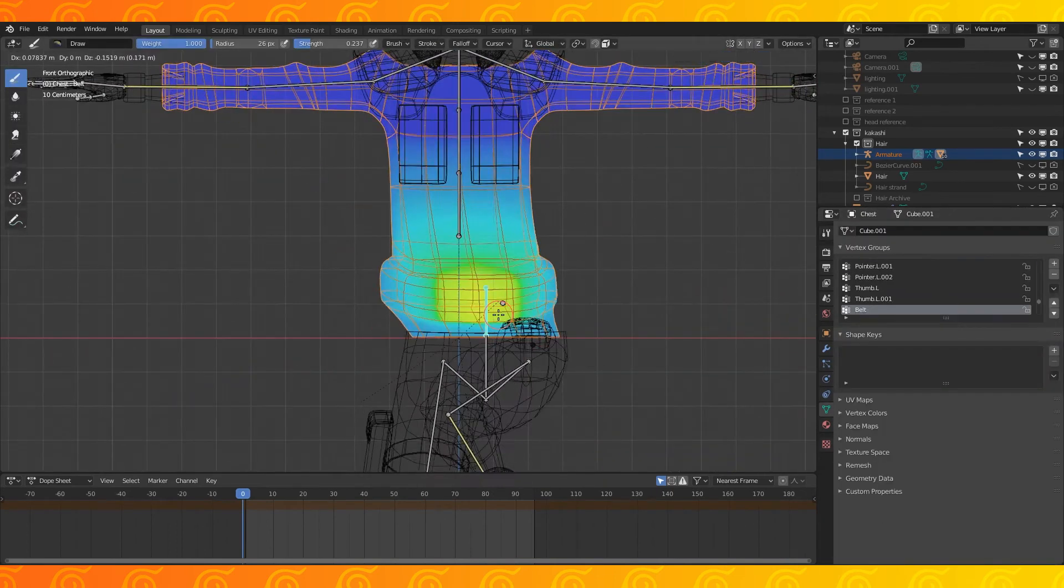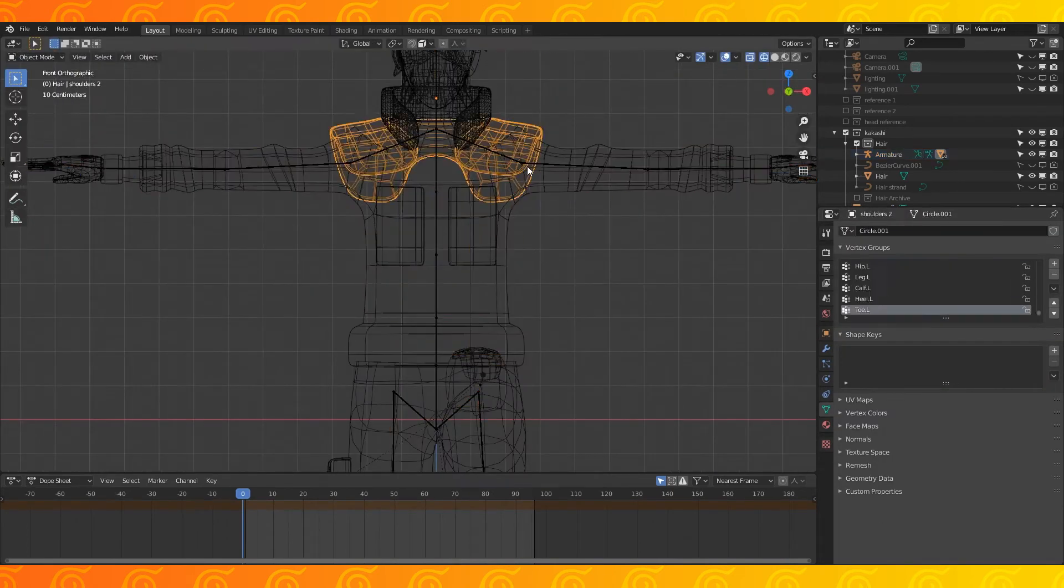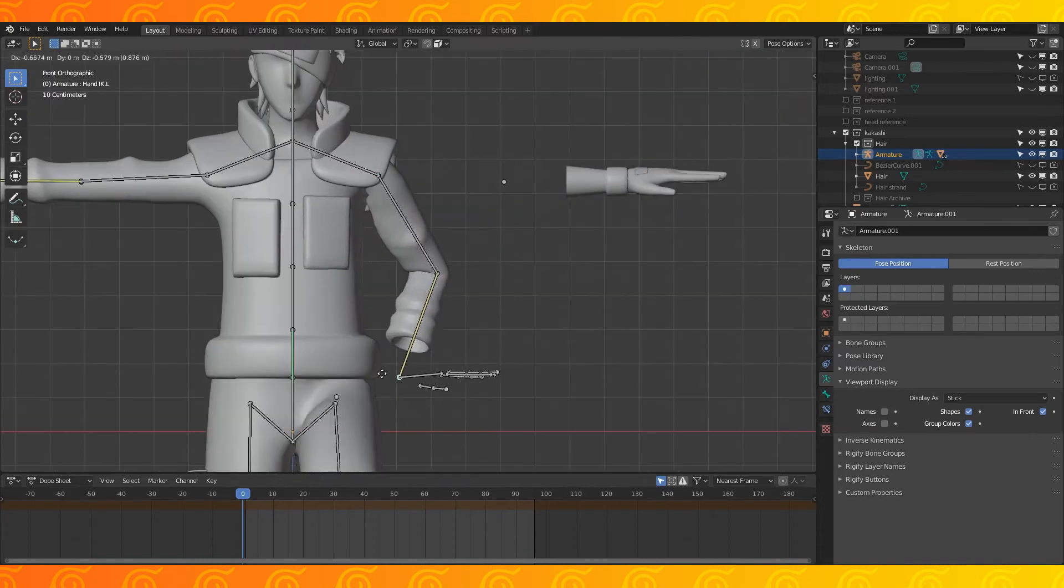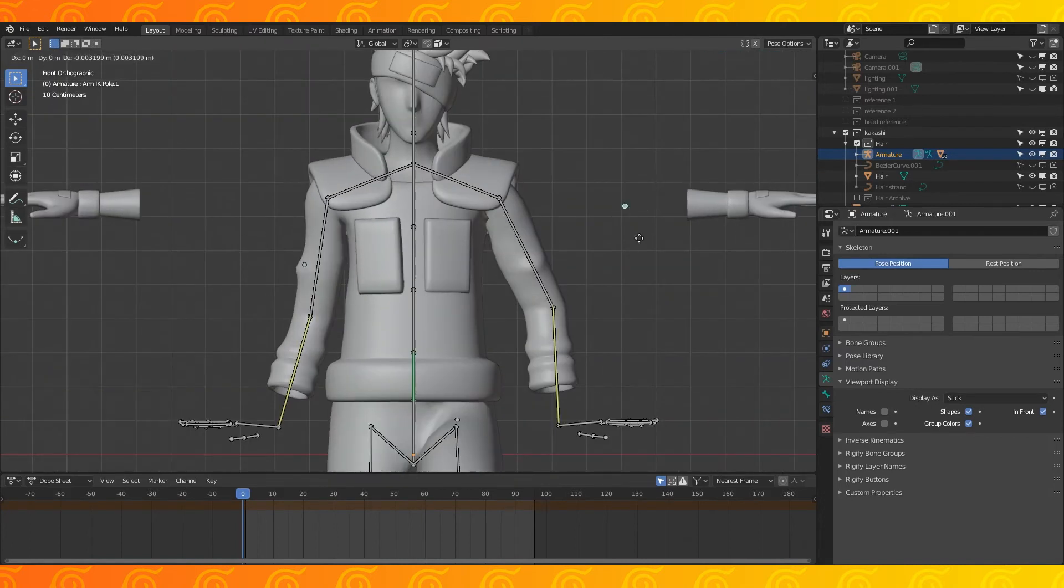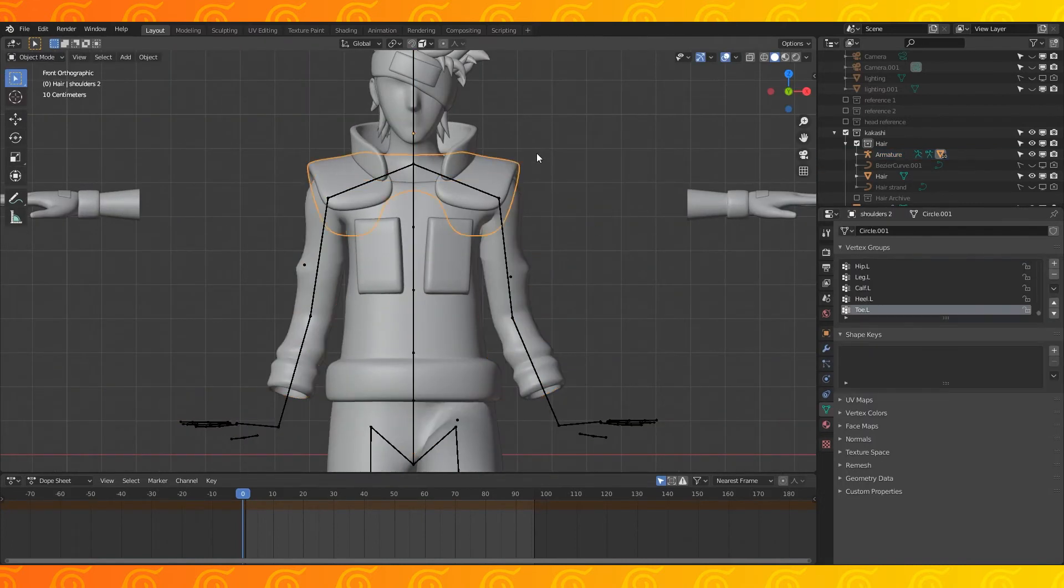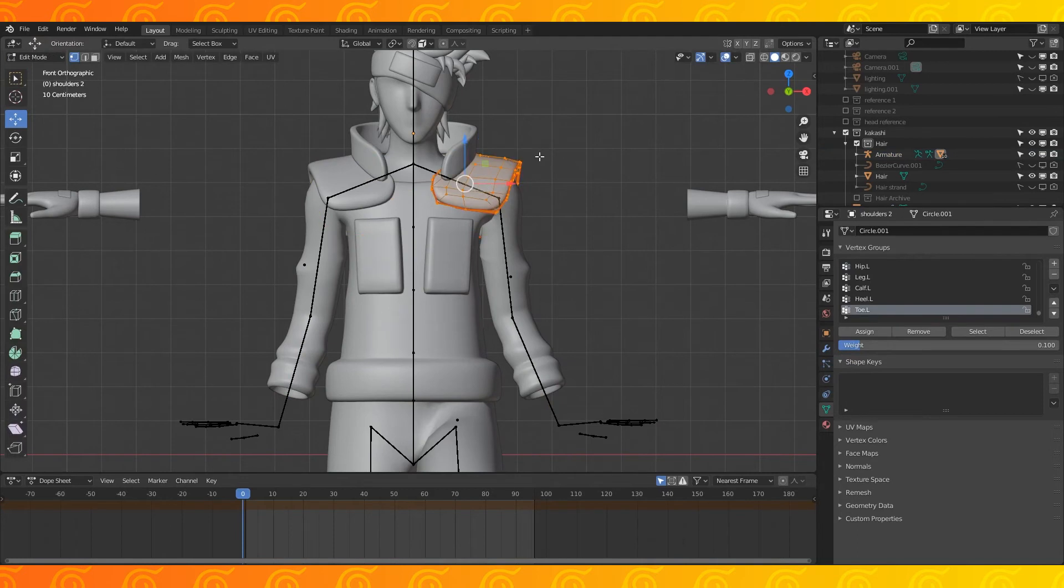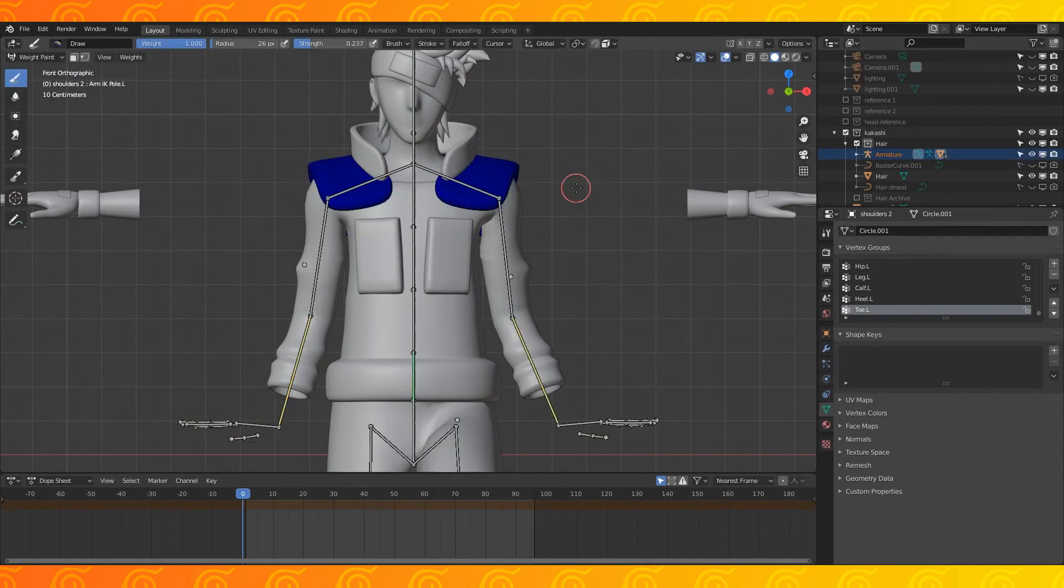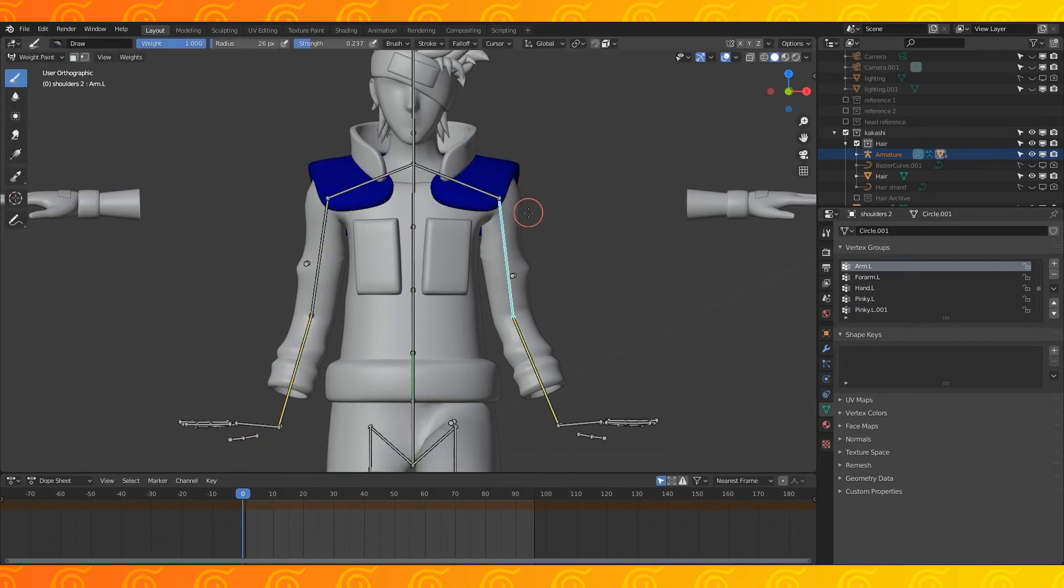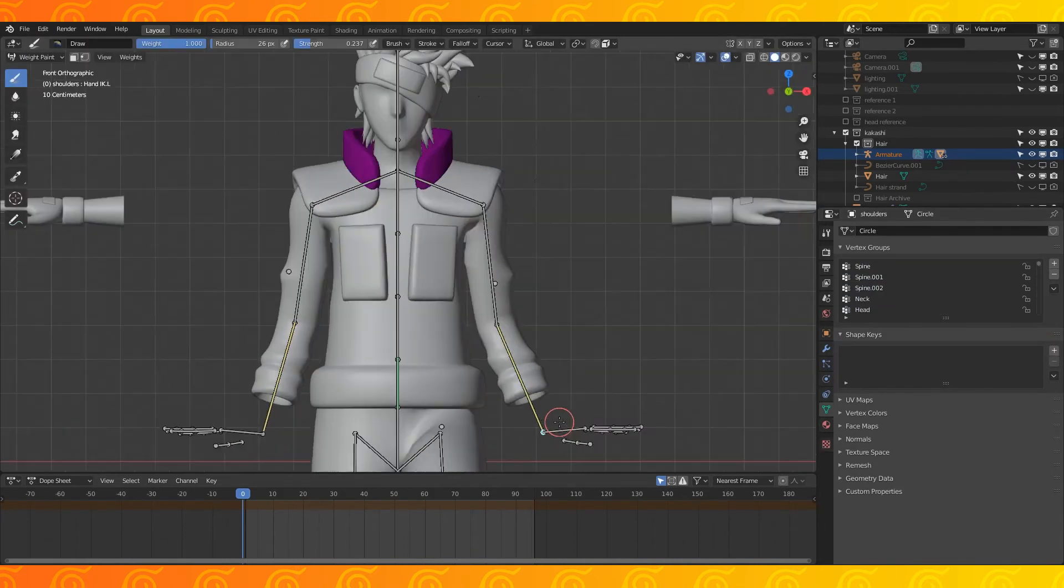In pose mode, position the bones in the upper body to take a look at how the automatic weights did with the chest. I don't want the shoulder objects to deform with the arms. Tab into edit mode, select all. Click an arm bone and tab into edit mode. Click remove with a weight of one. Repeat this for every bone you want to remove.